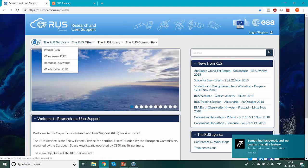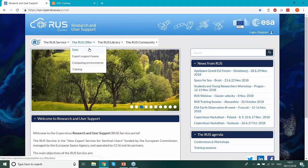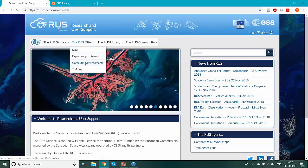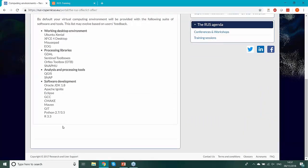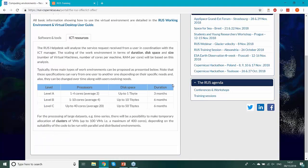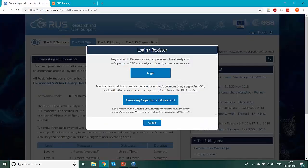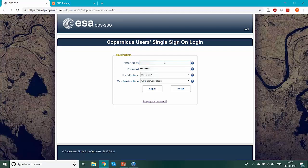Here you can read more about what RUS is, its purpose and main aim, and more about the offer. As I said, all that RUS offers is always free. Here you can see the computing environments and software installed by default, limitations regarding duration, processor number, and disk space, and also other resources to learn. Here you can register, create your account and then log in. I will need to log in now in order to open my virtual machine on which I will run this training.